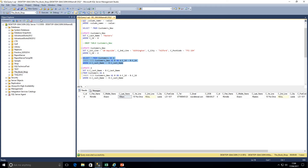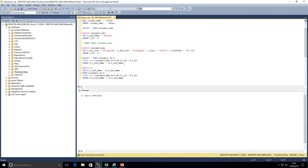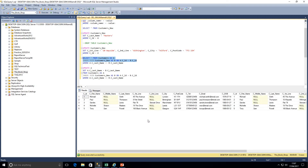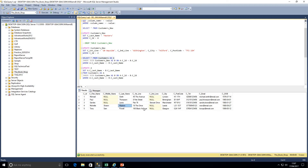Running the SELECT first we get one row. Now executing the UPDATE — we're updating alias A which is customers, setting A.last_name = B.last_name, from customers INNER JOIN customers_new, with our WHERE clause. After execution, rerunning the query with the WHERE clause returns no results — the data now matches. Selecting from our customers table we can see Michelle's last name has been updated to Masters in the original table.